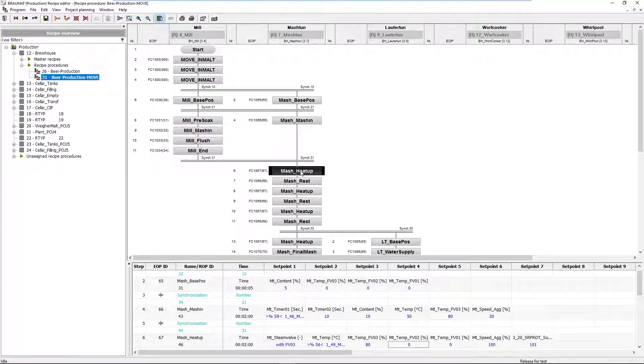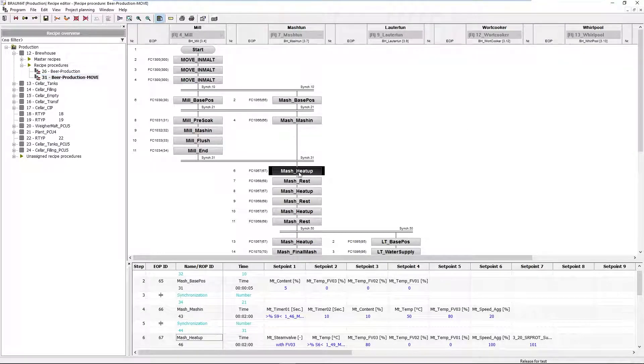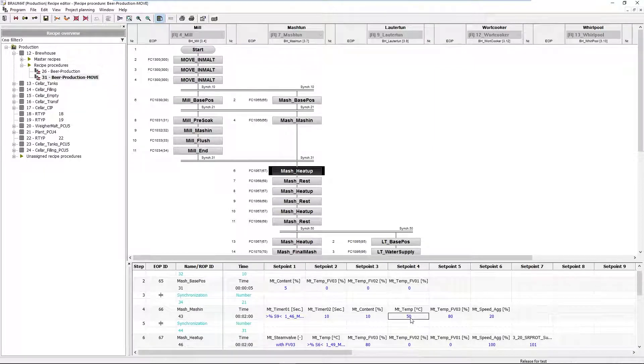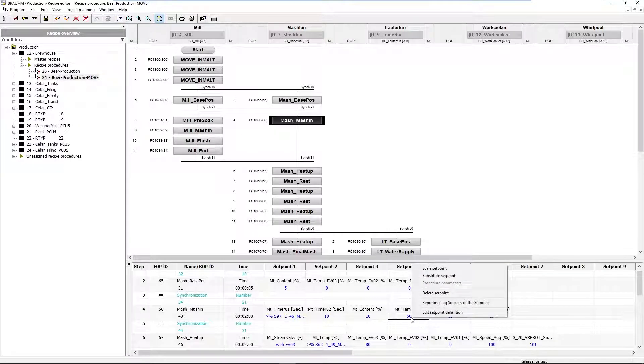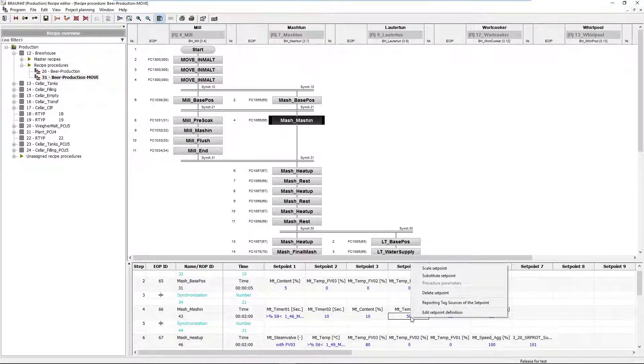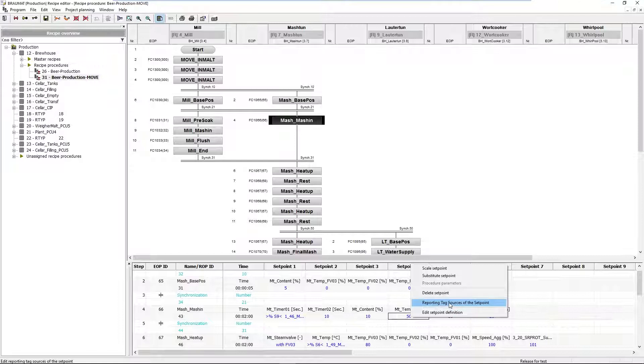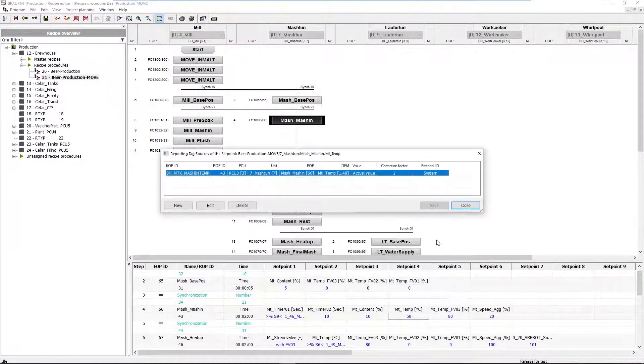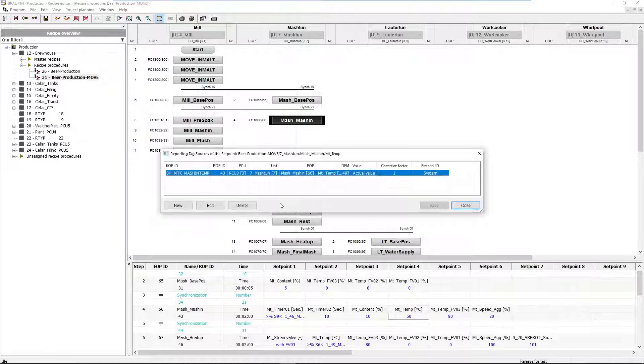There are very simple ones, for example the mash temperature. For this I have established a setpoint and an actual value here. By right-clicking I get to the context menu Reporting Tag Source of the setpoint, and I can start searching for the corresponding KOP.